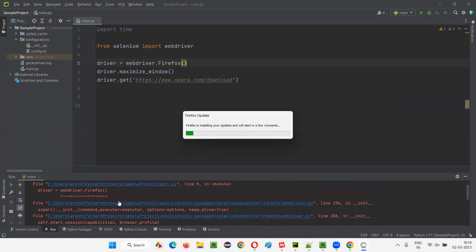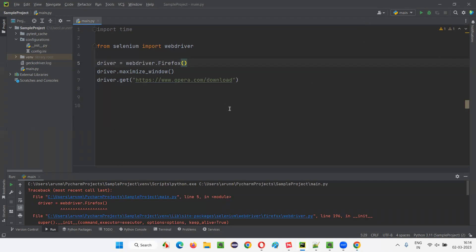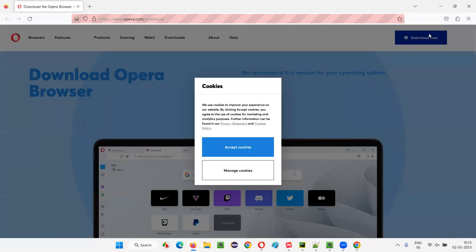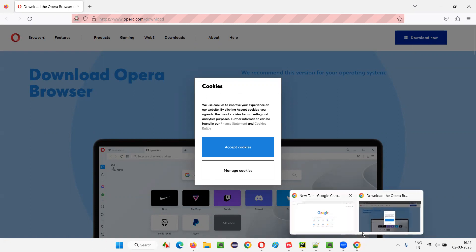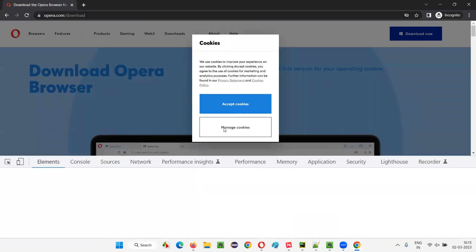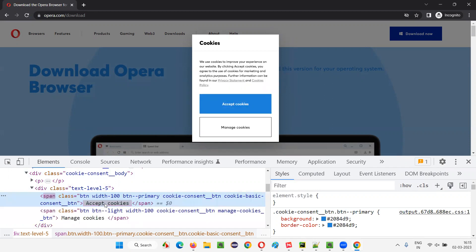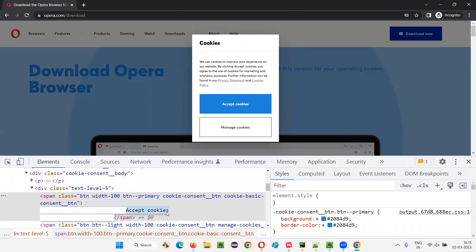There's a problem — Firefox is installing some updates but it will launch shortly. The Firefox browser is now launching, it will maximize and open the application URL. You can see the cookies dialog has appeared. Now, to handle it, right-click on 'Accept Cookies' and select Inspect. You can see the Inspect option because the cookies dialog is part of the same HTML page. I can see a span element containing 'Accept Cookies'.